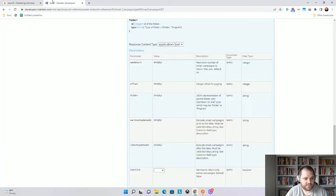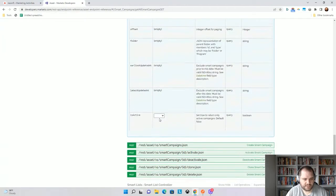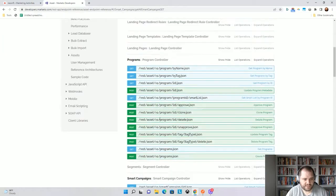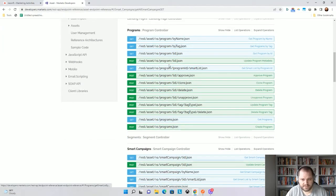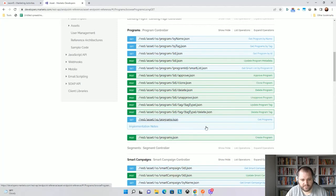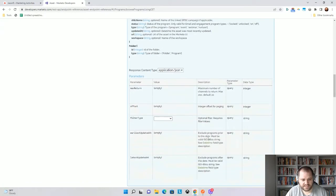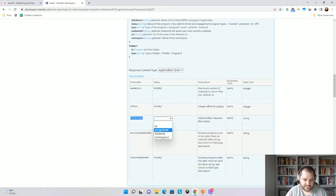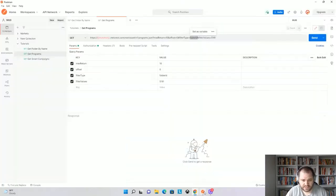And let me go up to the developer docs here for a program. And when I go to the get programs, we'll see that the parameter here is filter type. And then I could choose program ID if I was working with a program, but I'm using a folder. So I'm choosing folder ID. And then it says requires the filter values, which is 5181.